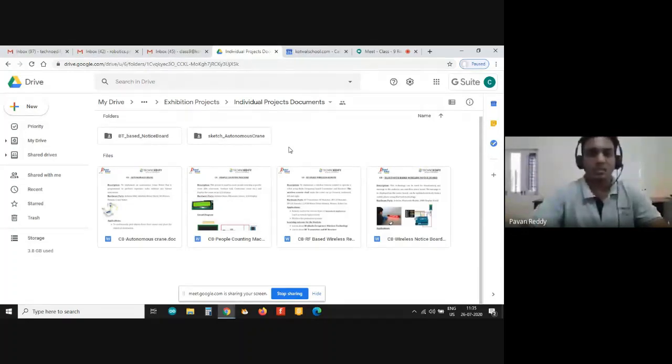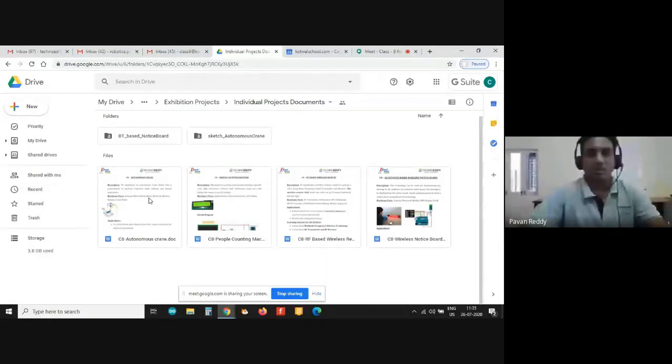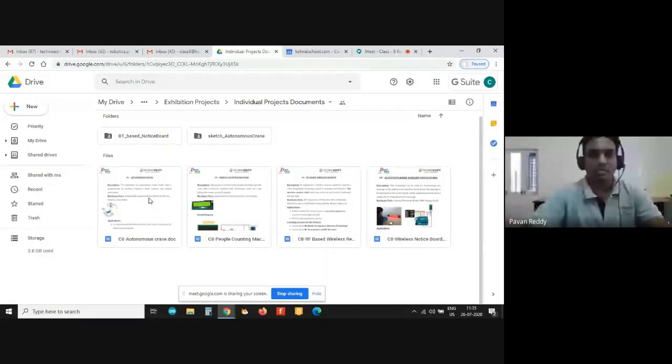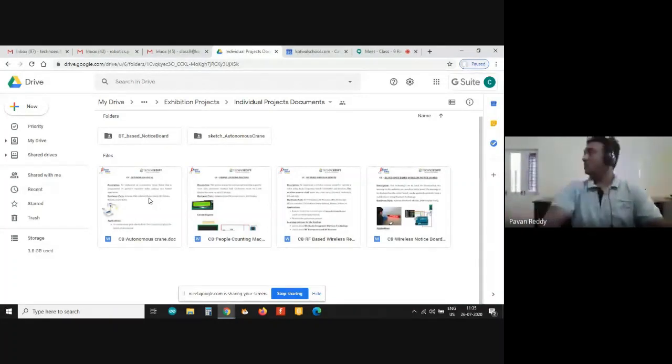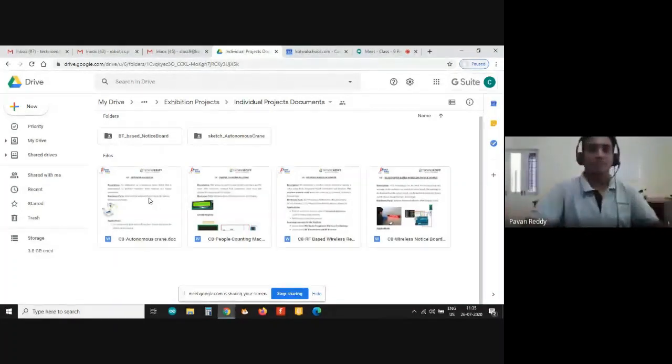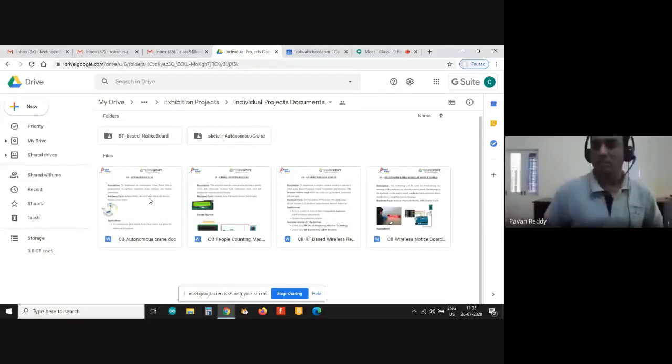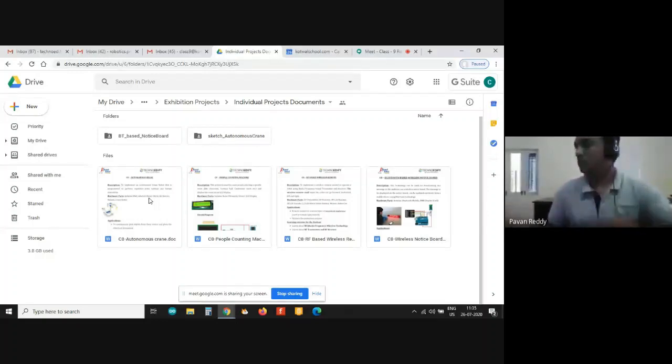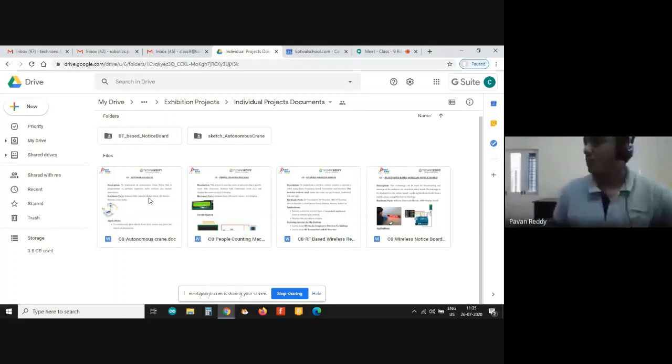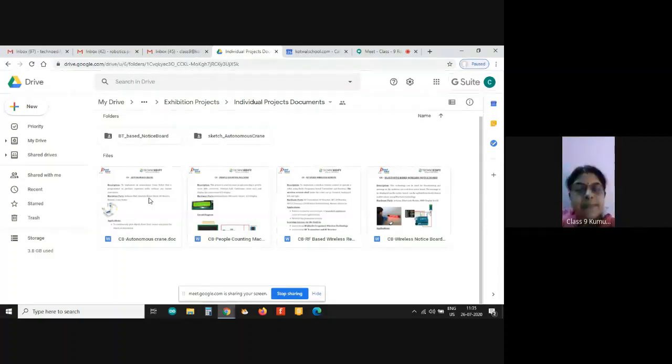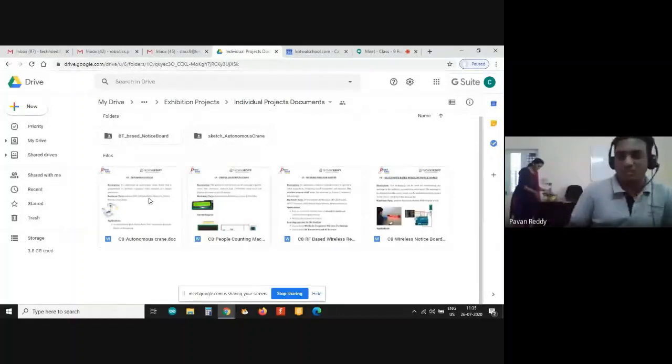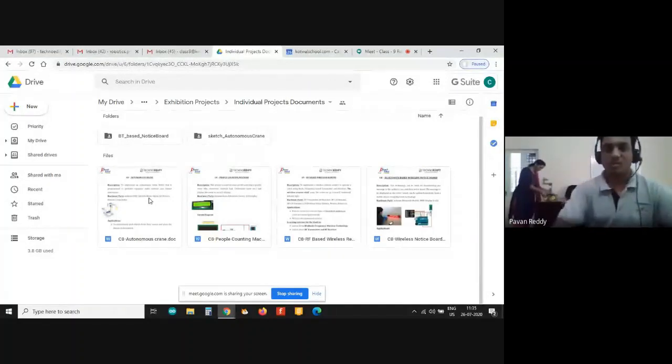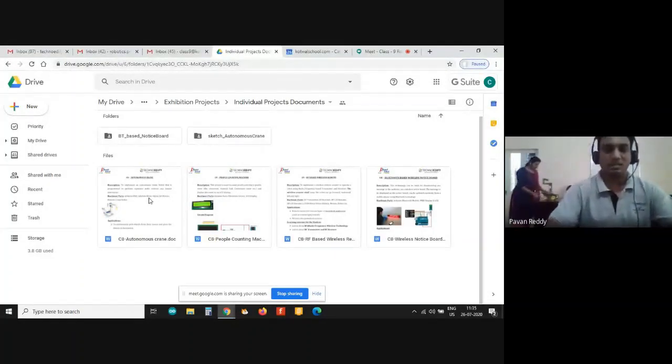Let's take a look at the autonomous crane model. Students who have been assigned for autonomous crane model, can you give me a brief description of the autonomous crane please? I have Miss Anusha with me, she will be helping me out with the demo. Good morning Anusha. So autonomous crane...